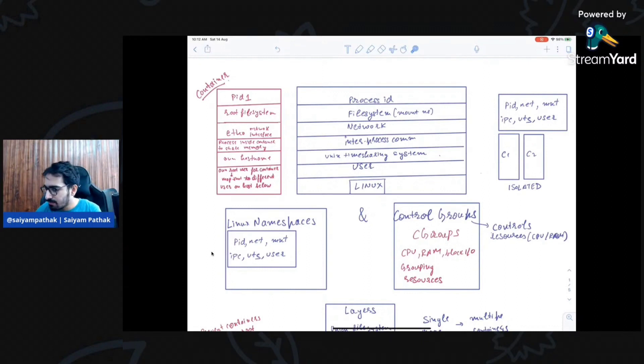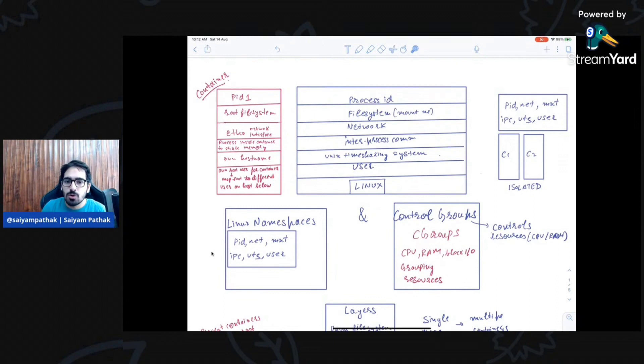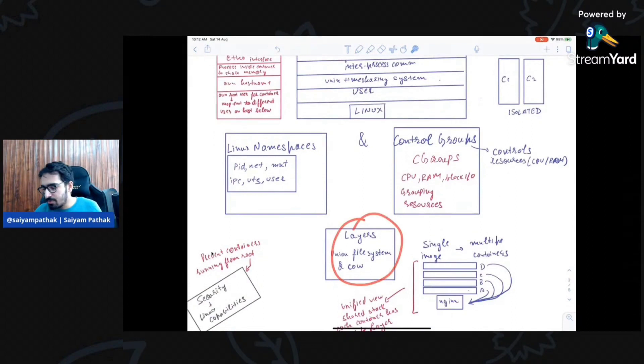Using Linux namespaces and control groups, containers are partitioned and isolated from each other. Control groups (cgroups) control the resources a container needs — like RAM, CPU, and block I/O — since a container runs a process that needs CPU and memory. Control groups also group those resources together. Then there are layers and the union file system.